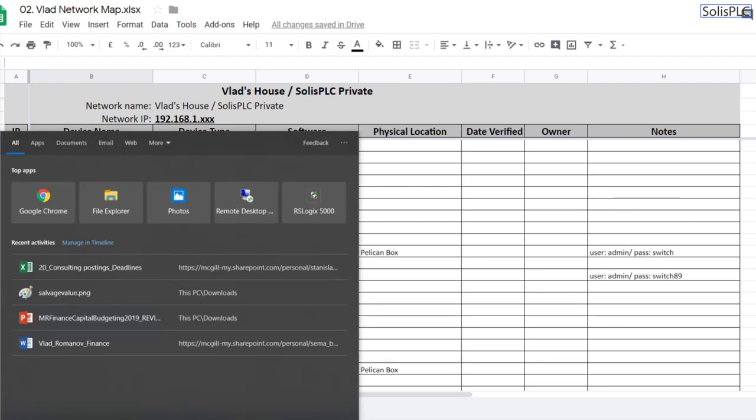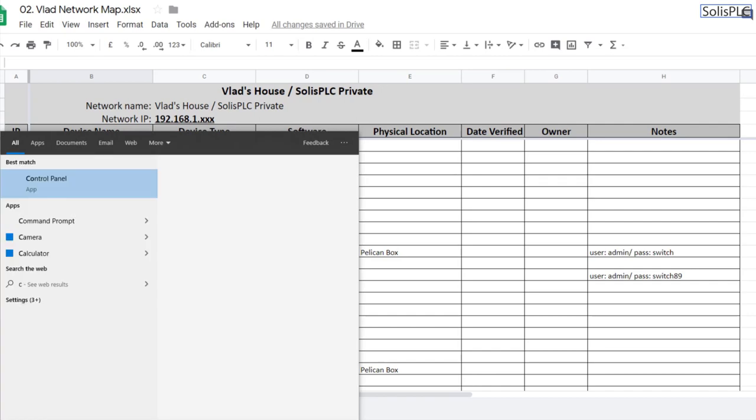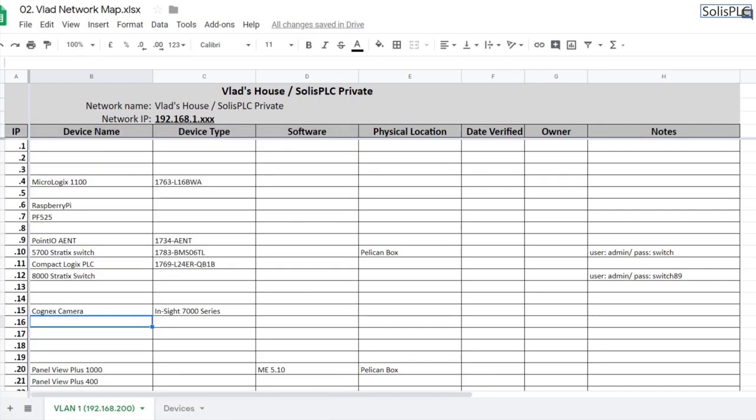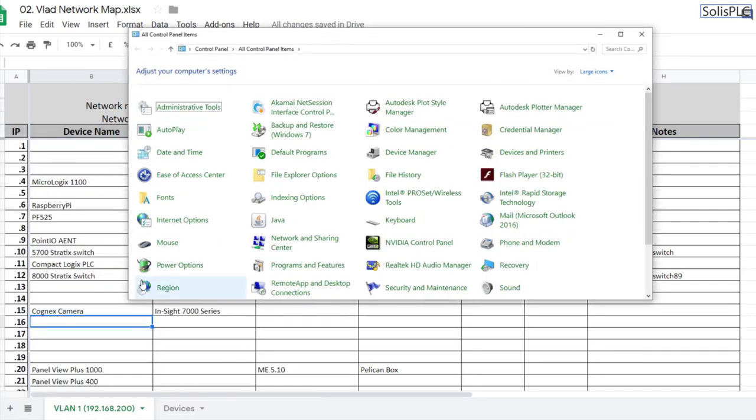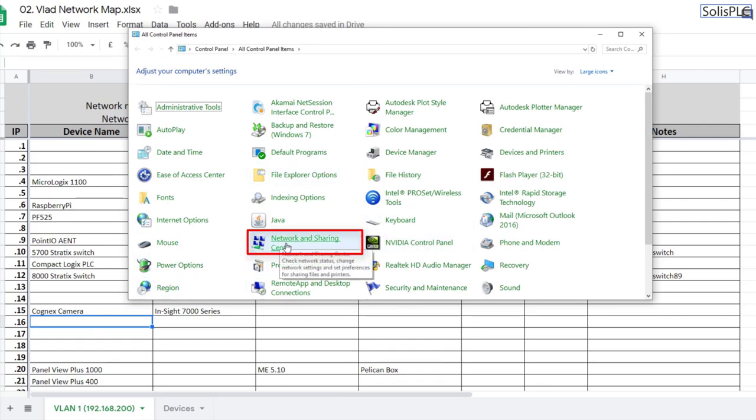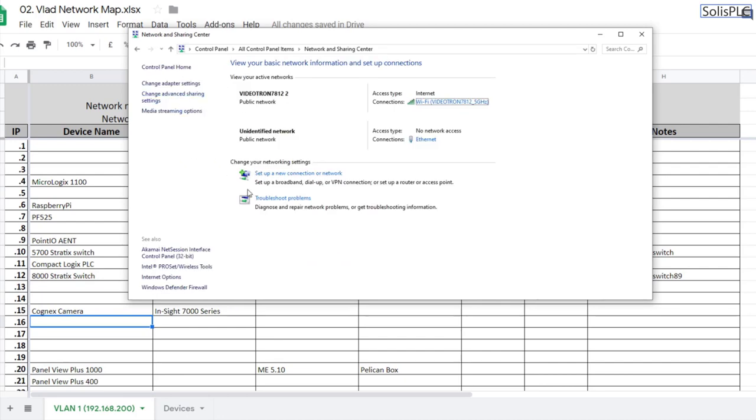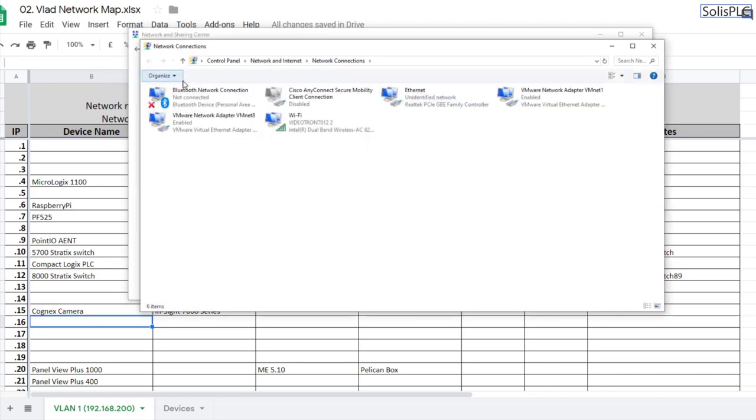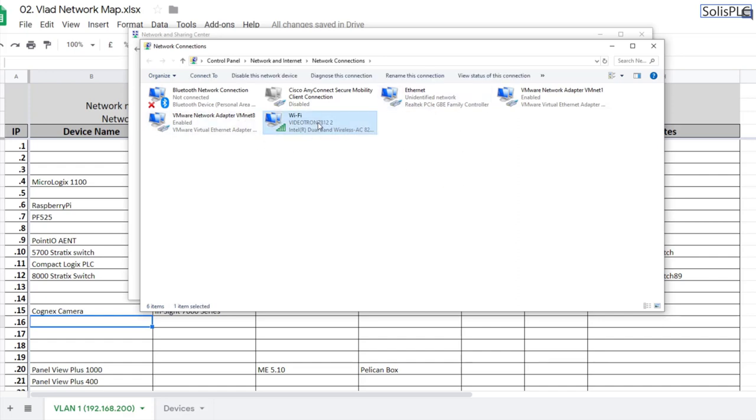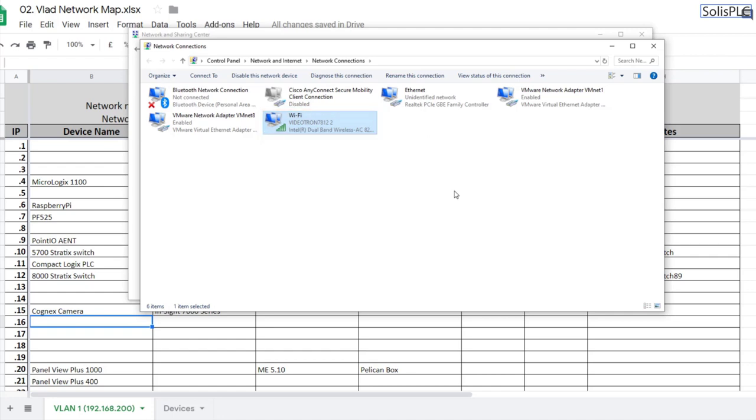Let's go into the configuration of the laptop. Inside the control panel there's a network and sharing center option, and you go into adapter settings where you'll find all the different adapters for your specific computer. If you only have a wireless adapter you can buy a dongle with an ethernet port. There's the wi-fi which is my connection to the internet so I can browse at the same time as I work with different devices, which is particularly useful in a plant environment.